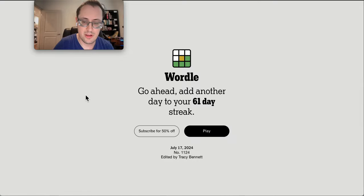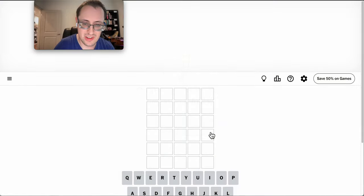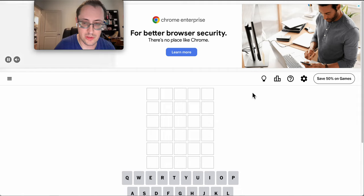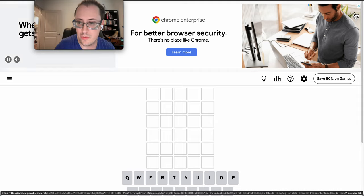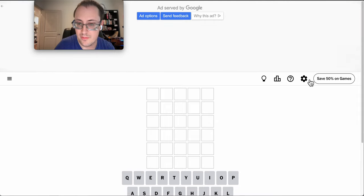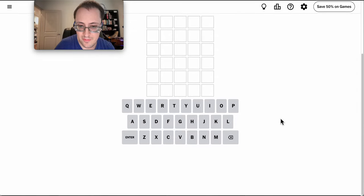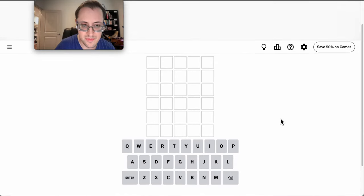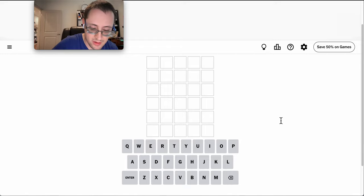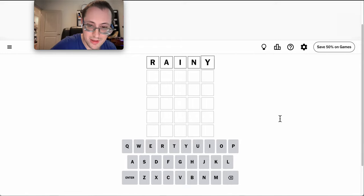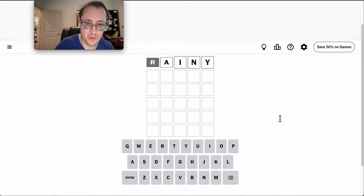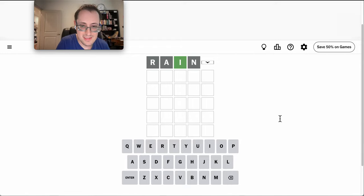Good afternoon, everyone, and welcome to Wordle. This is Wednesday, the 17th of July, 2024. Something that'll let me type. I'll start with Rainy.